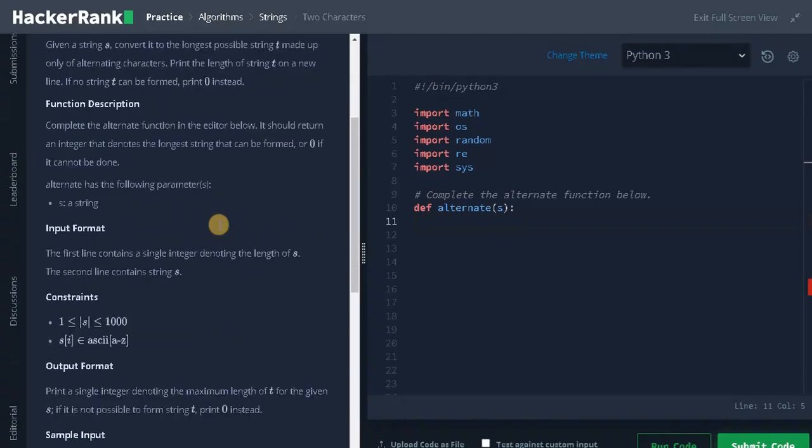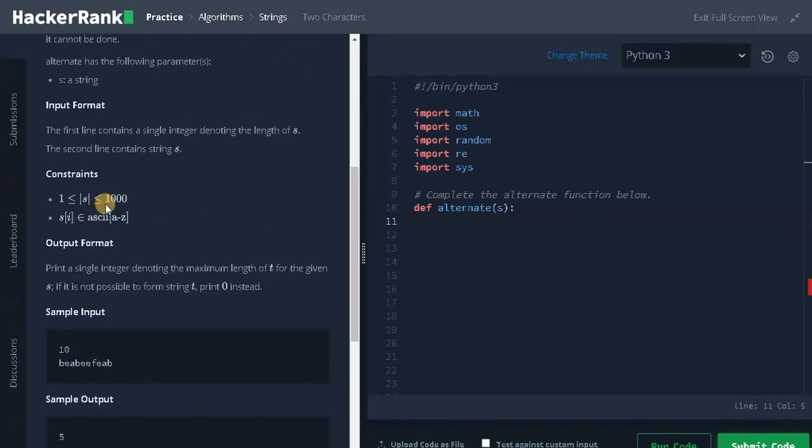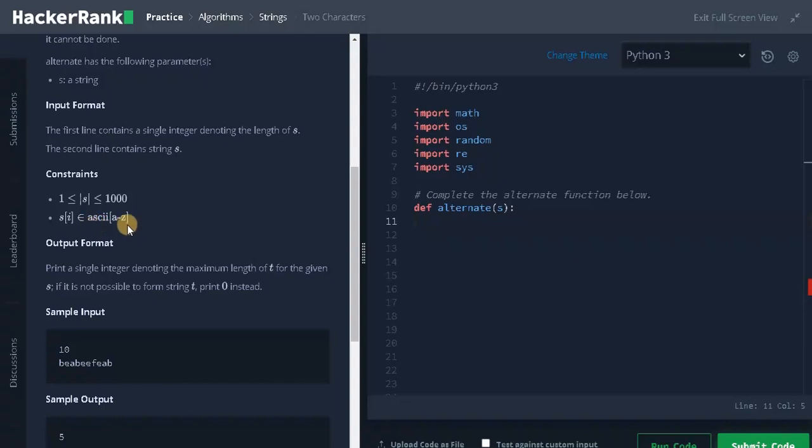Let's see the constraints. Here the string length can go up to 1000 and all characters will be in ASCII value from lowercase A to Z. So that won't be a problem. Length is also small. We can produce a brute force solution for this.